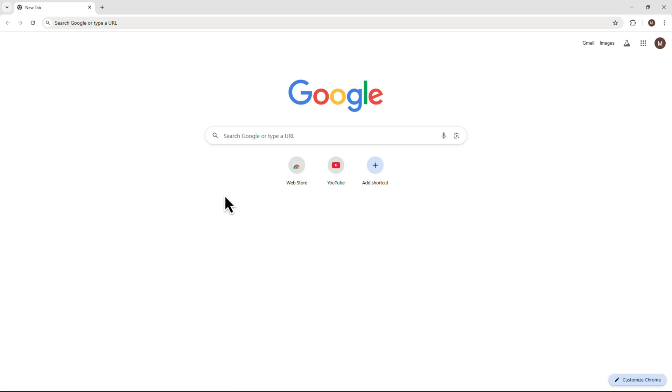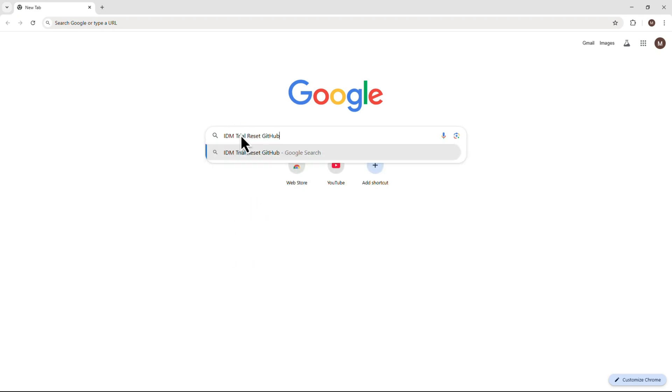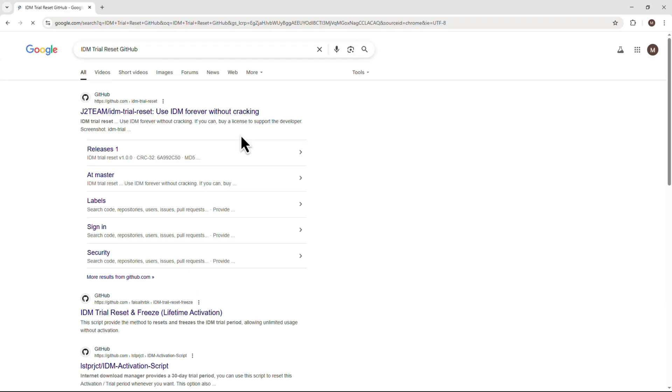Start by opening your browser and typing IDM trial reset GitHub into the search bar. Press enter and you should see a link titled J2 team IDM trial reset. It's usually the first result.